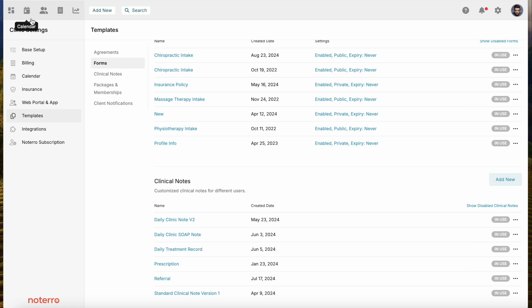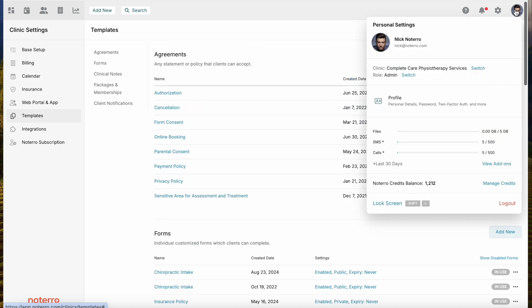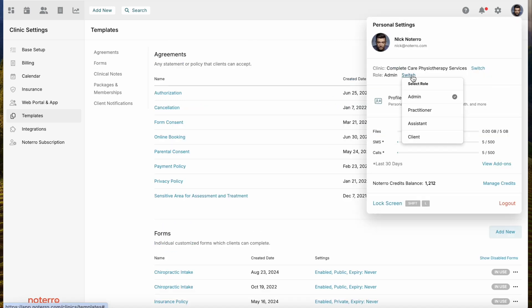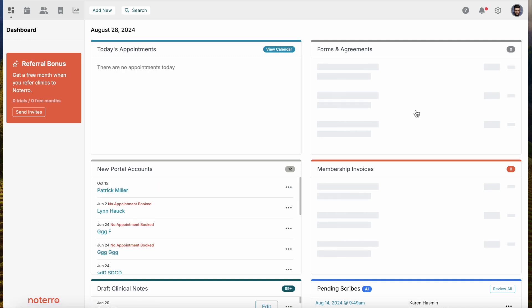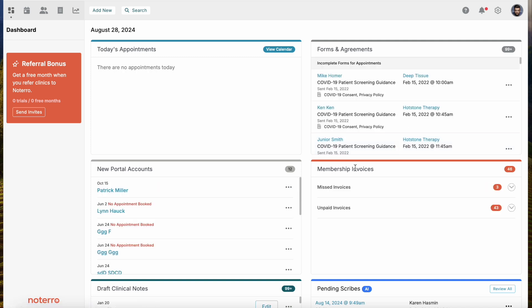We're going to go to the calendar, but before we do that we're going to switch over to the practitioner view. I'm logged in as an admin and I want to switch over to the practitioner view because I want to show you some other features that we have. So now I'm logged in as a practitioner.